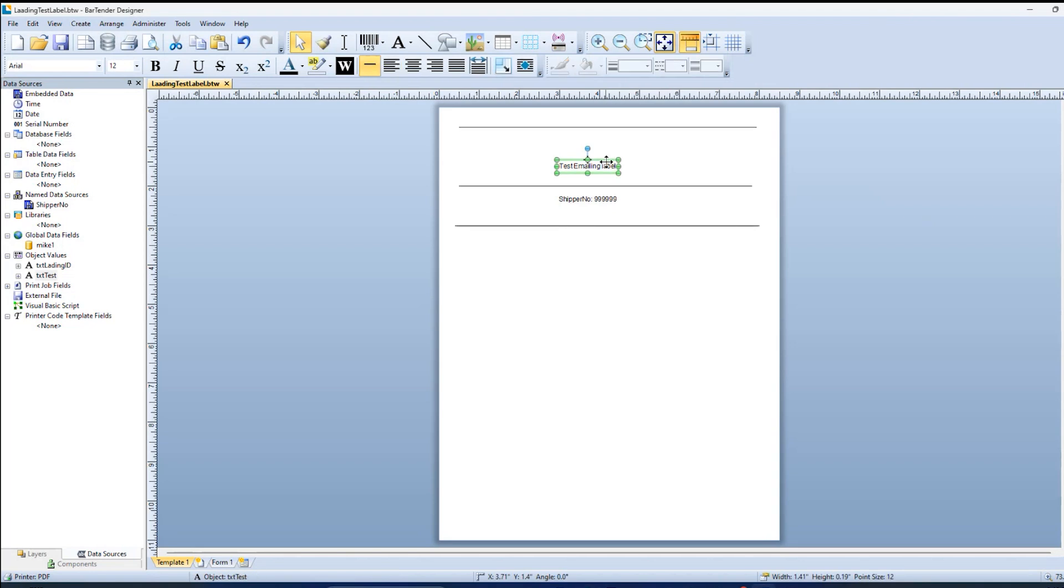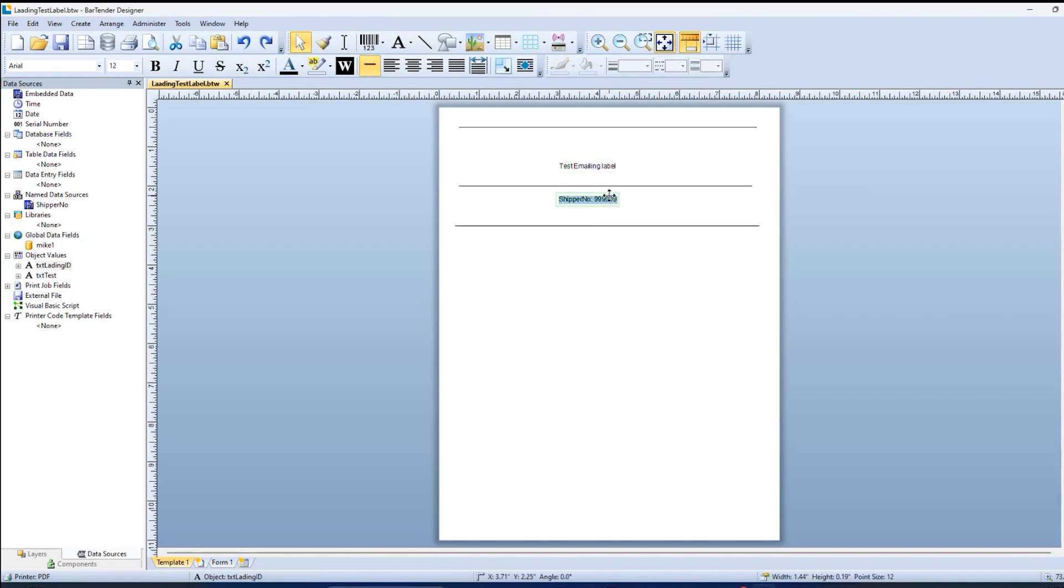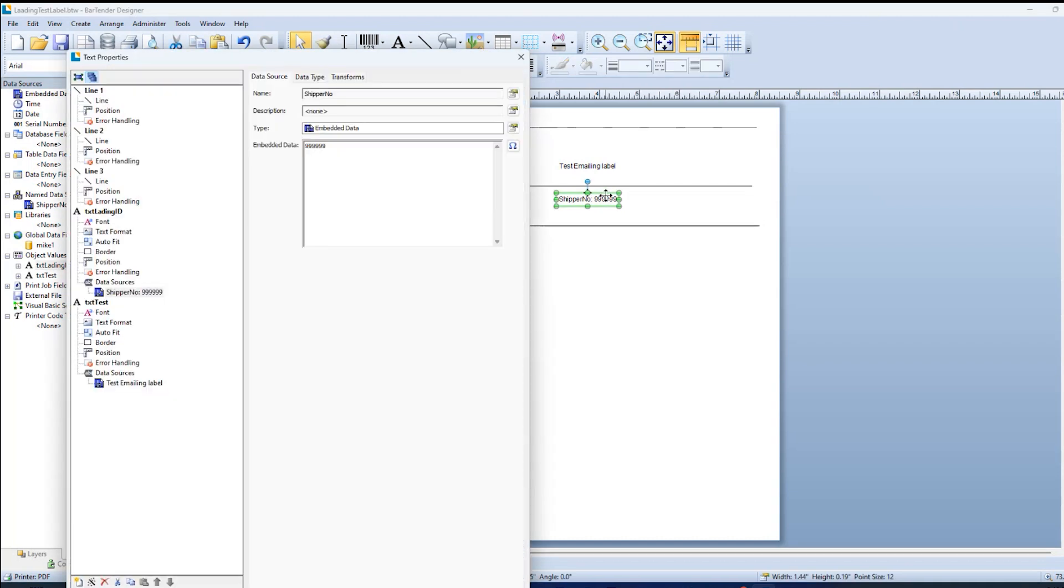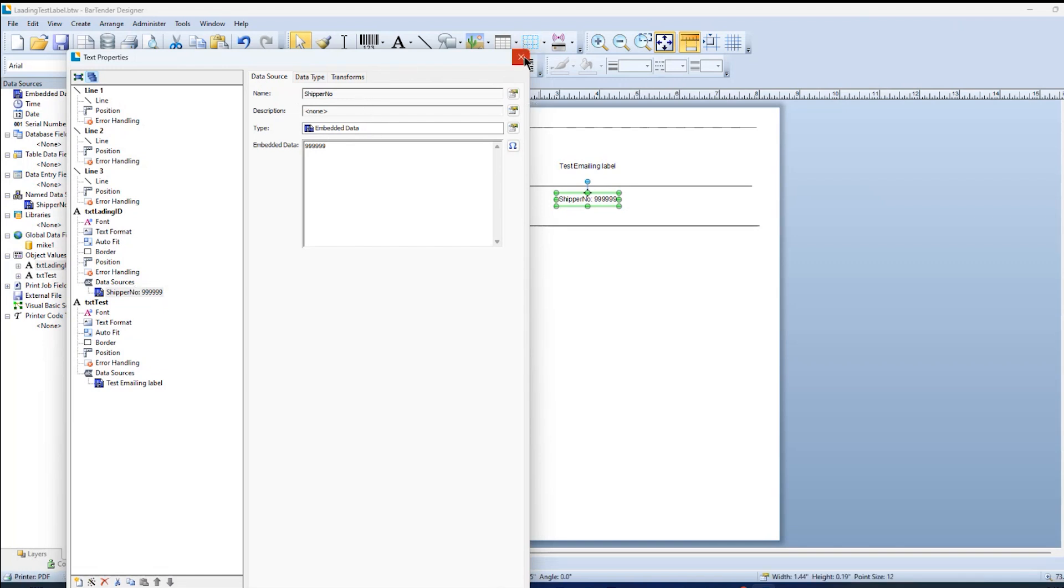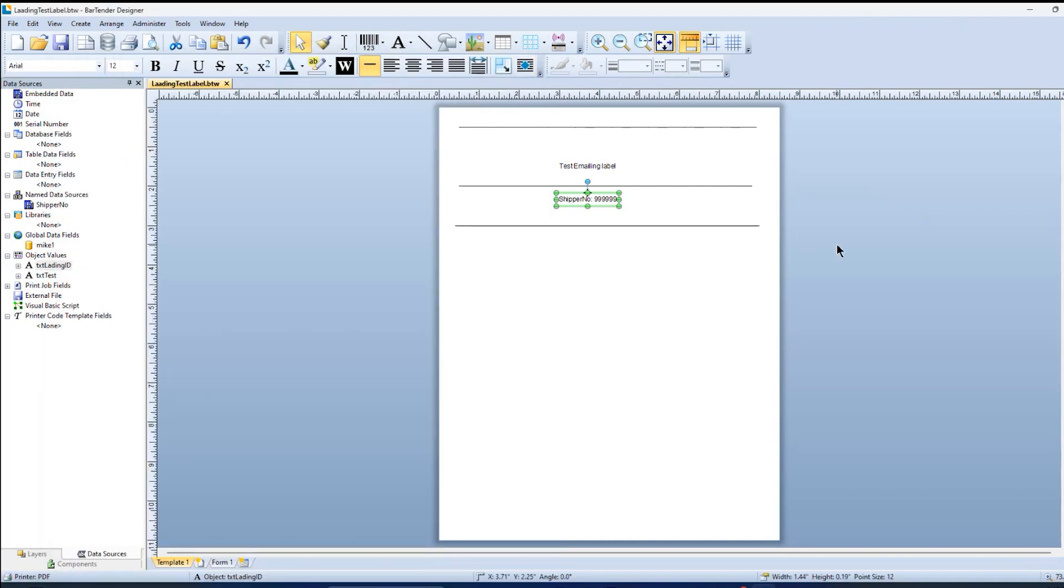Something that I can put some dynamic information into. And the dynamic information is tied to embedded data with a name so that we can change that value when we print this document.